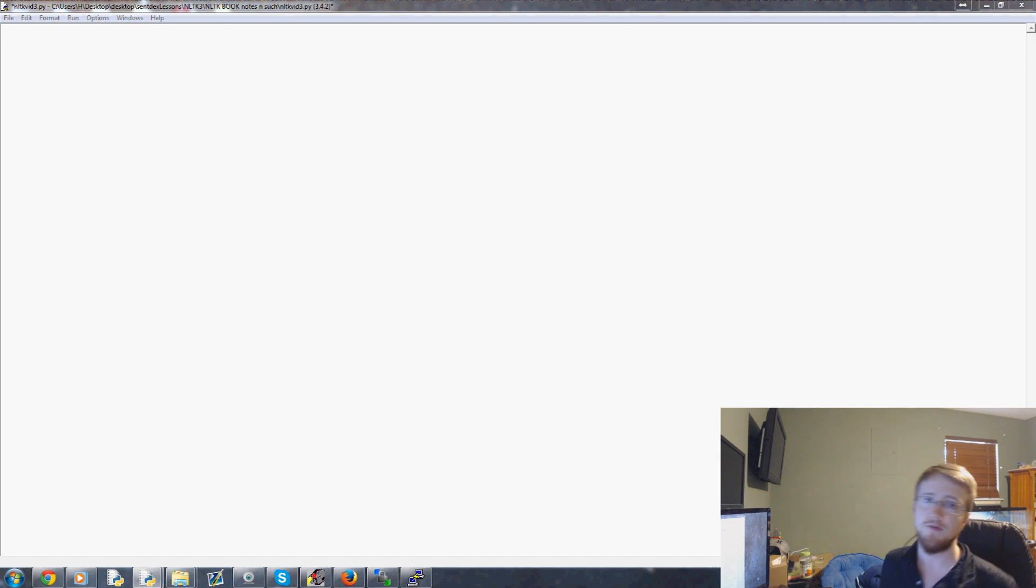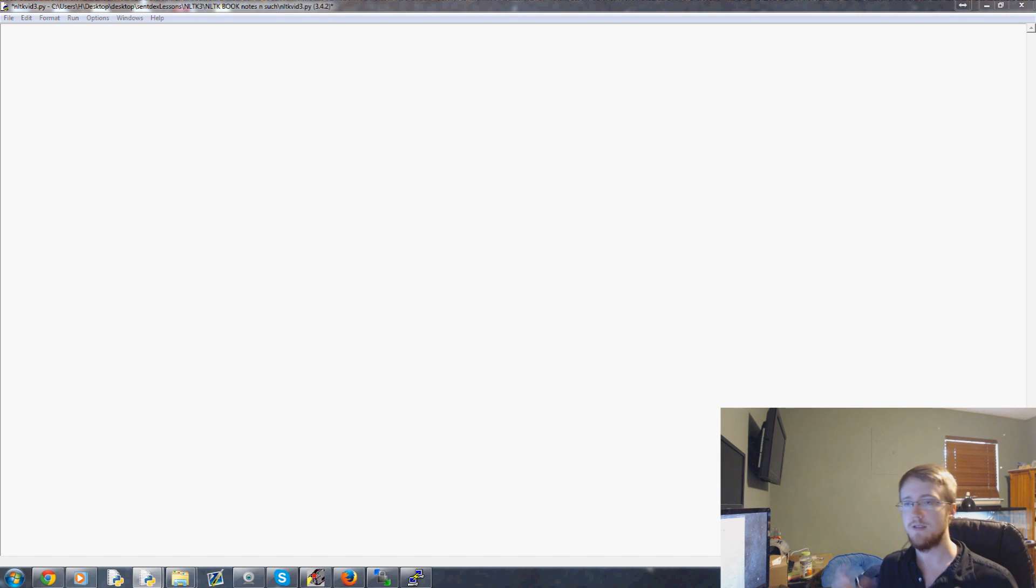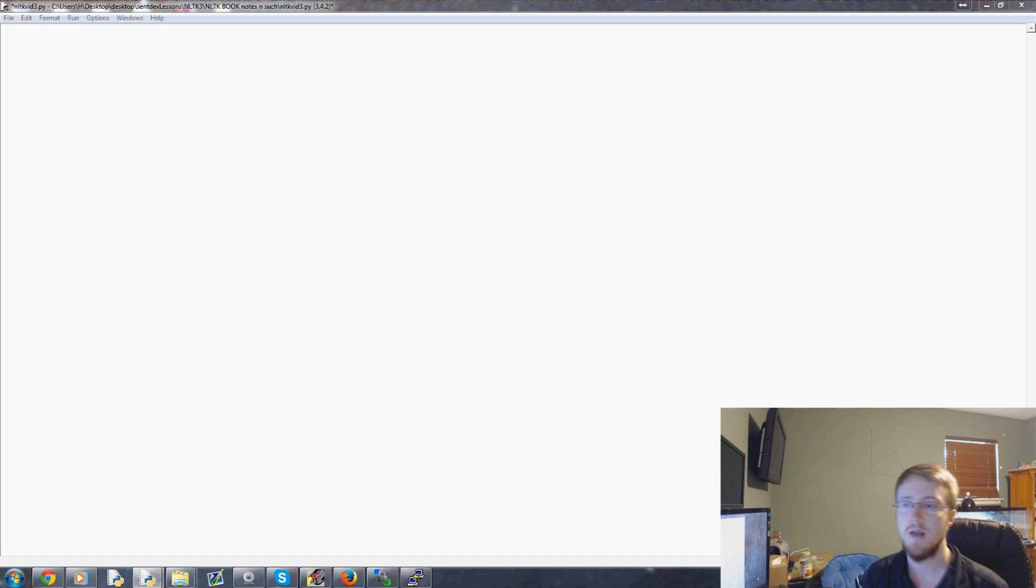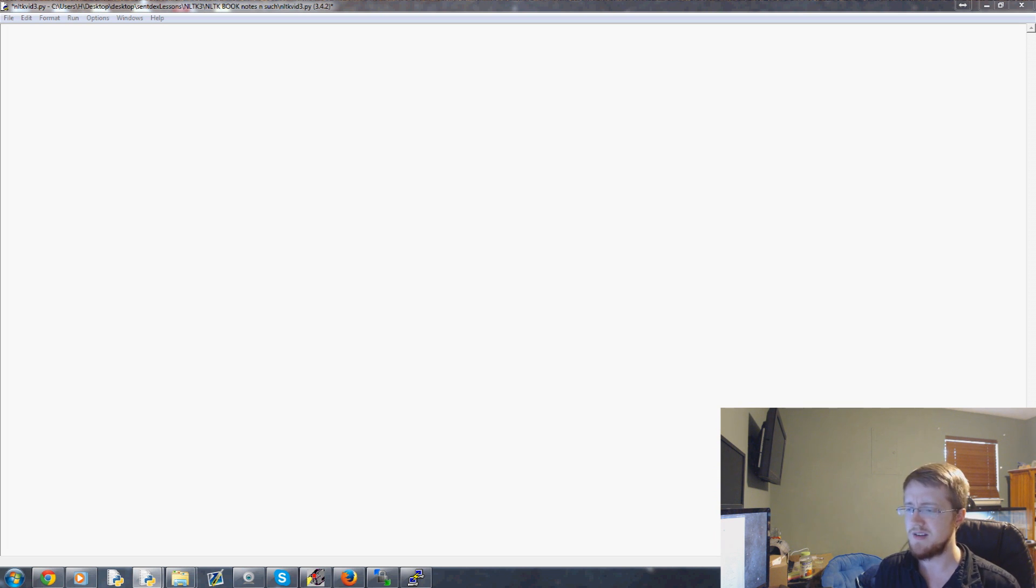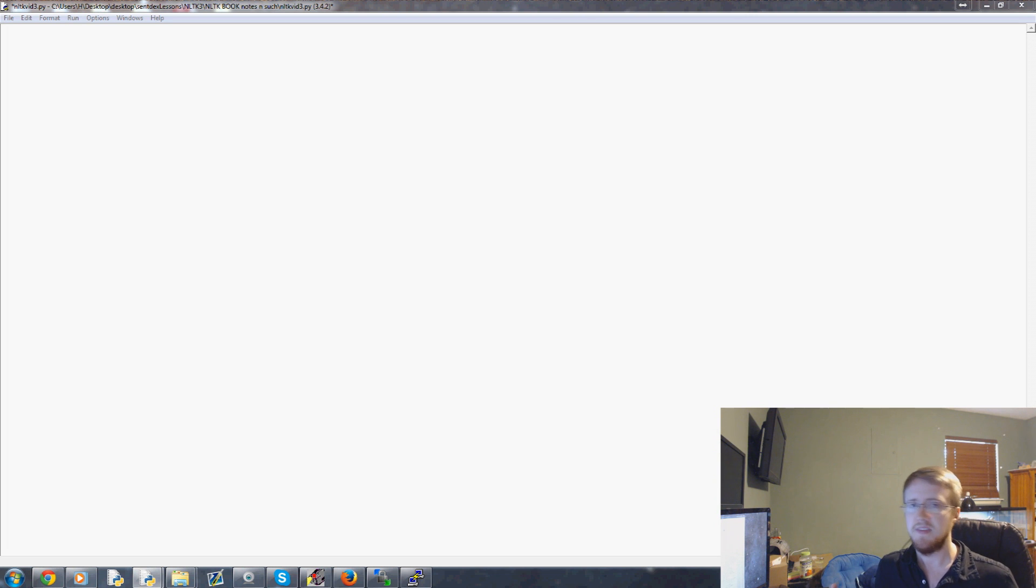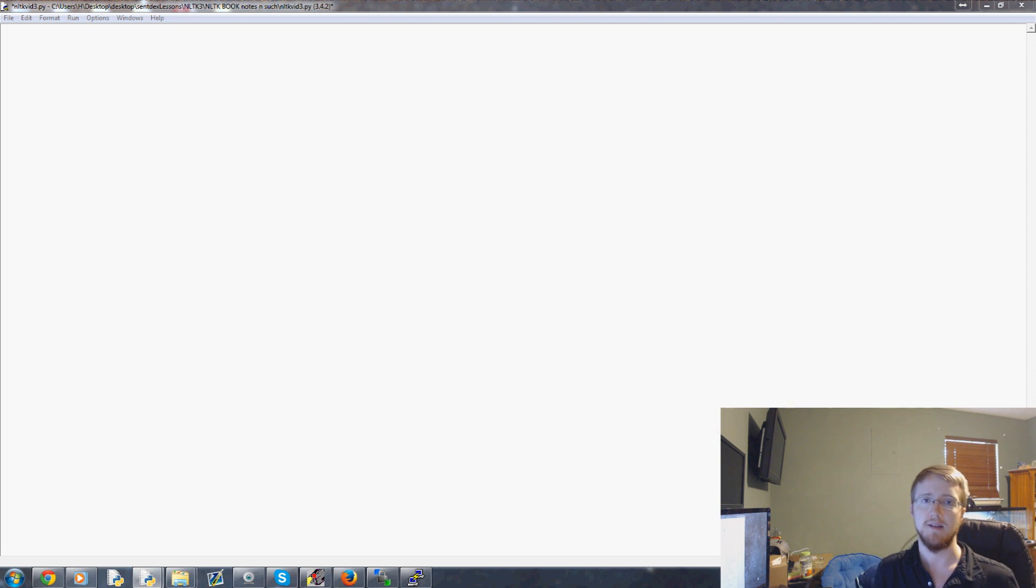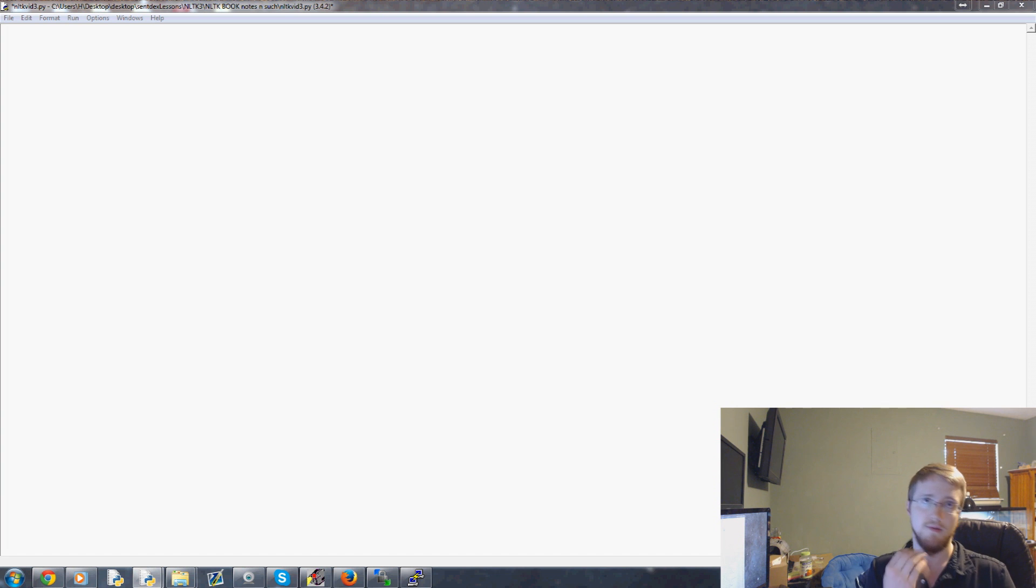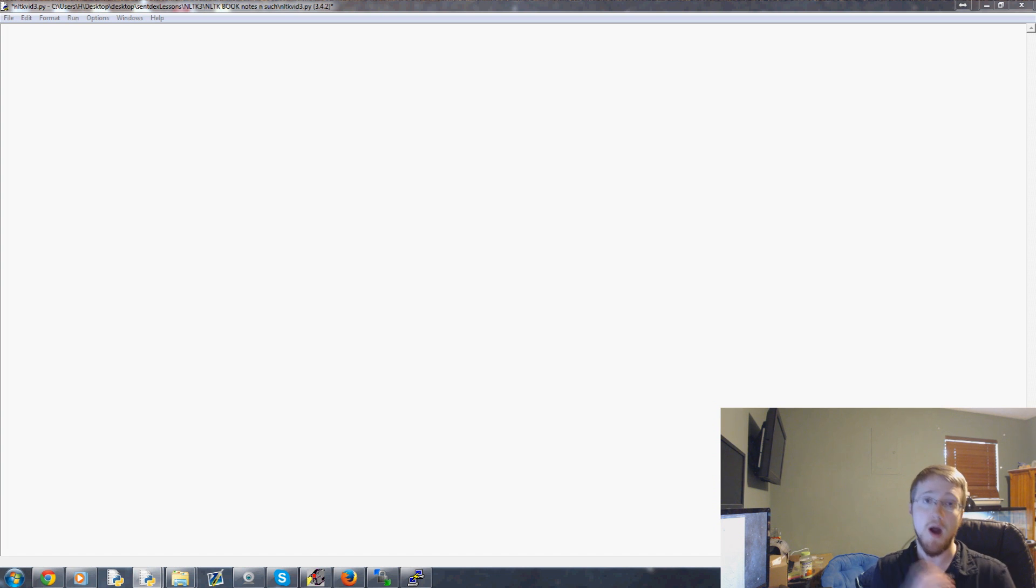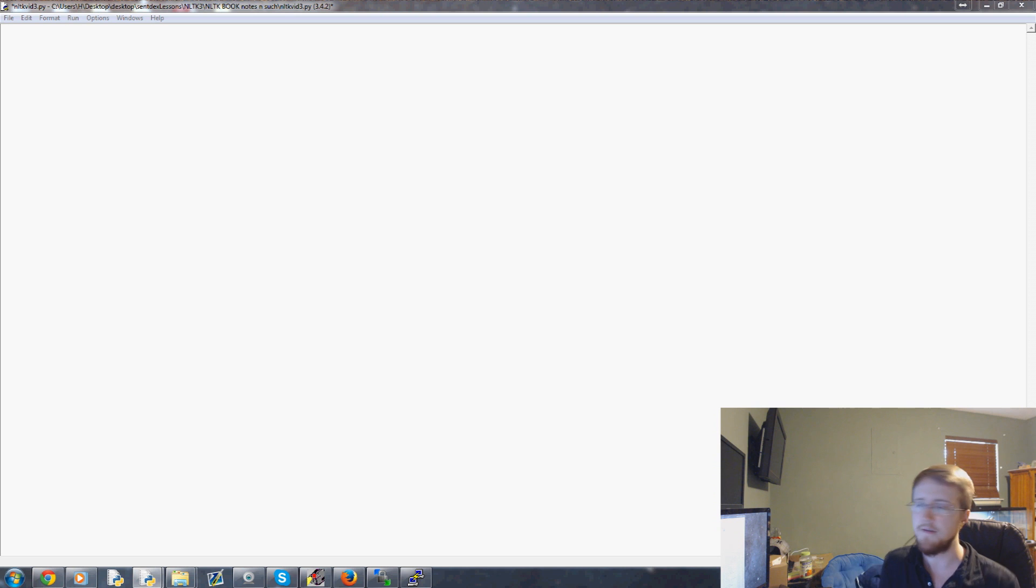So the idea of stemming is a form of data preprocessing and it's a form of kind of normalization. The idea of it is you take words and you take the root stem of the word. So for example, if you've got writing, the stem of writing would be ride basically. So you get rid of the ing and you have a stem of ride. And ride is applicable to ride, riding, ridden, that kind of stuff.